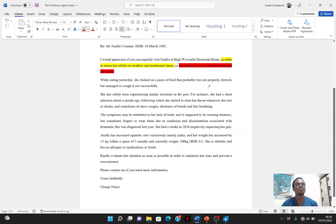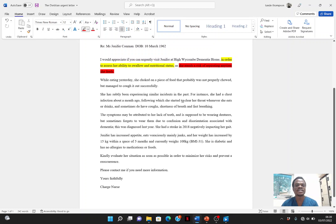After the current situation, I move on to the problem so far — how it all started, had there been instances in the past? 'She has certainly been experiencing similar incidents in the past. For instance, she had a chest infection about a month ago, following which she started to clear her throat whenever she eats or drinks and sometimes has coughs, shortness of breath, and fast breathing.'